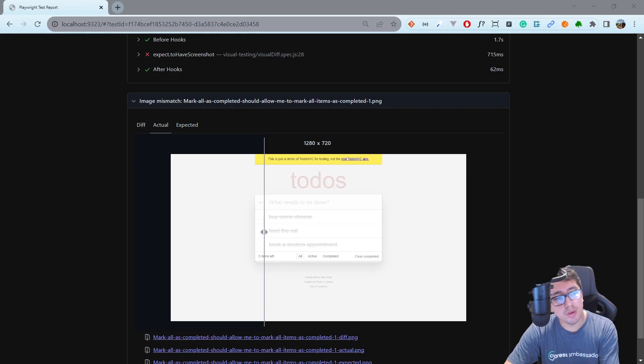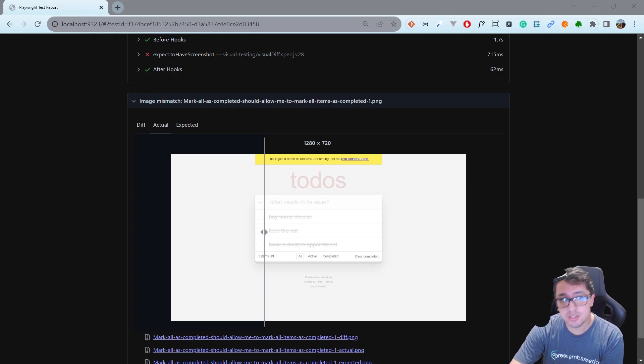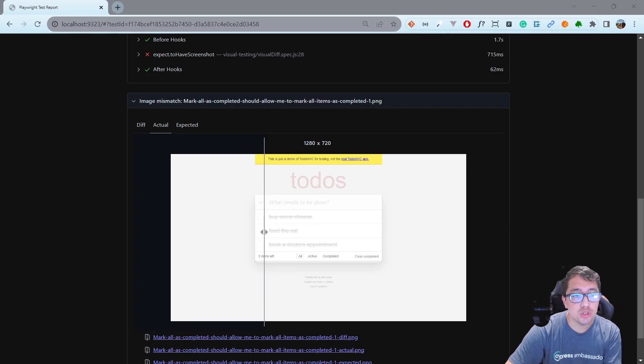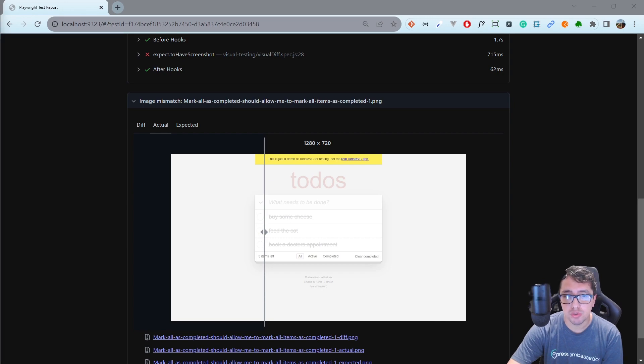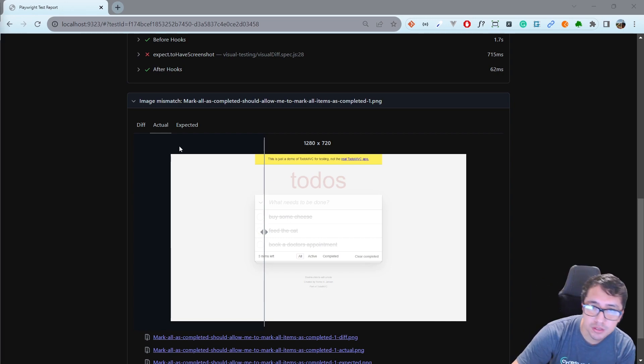Hey masters! Playwright includes the ability to produce and visually compare screenshots using a simple command.